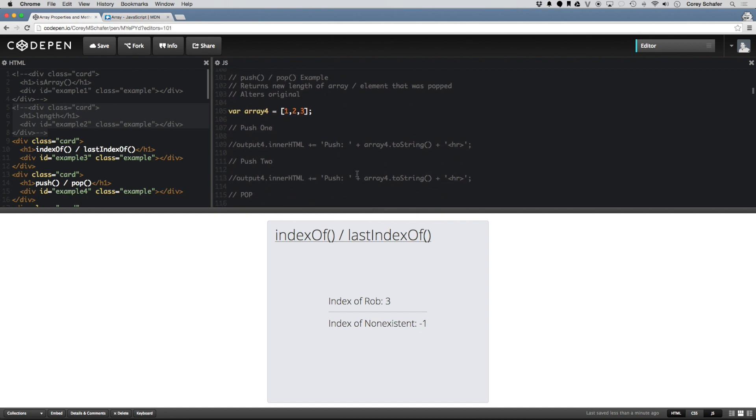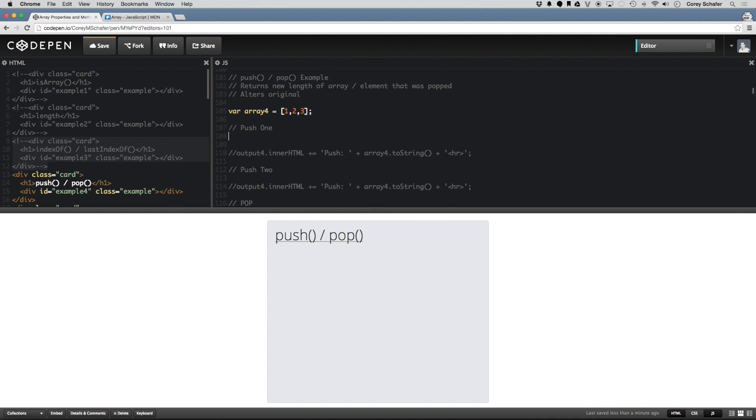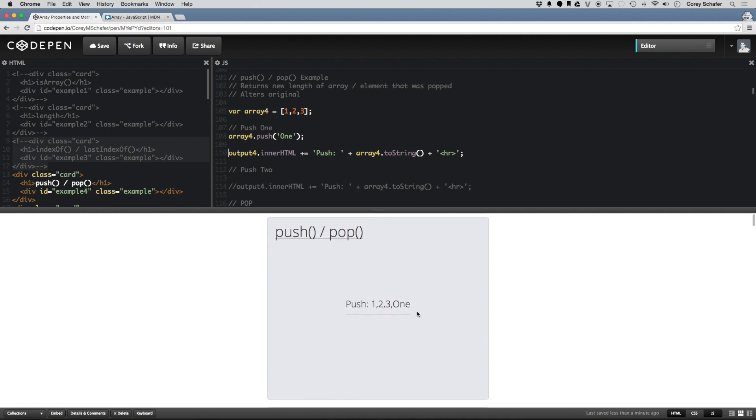Let's move down here and take a look at push and pop. Push and pop are ways to add and remove elements from your array. So you can see here I have a sample array that is just simply three numbers, 1, 2, 3. And to push a value on, I can do array4.push and I will just push on the string 1. And then let me output this to the HTML. And you can see here that this value got pushed onto the end of the array. So it's 1, 2, 3 and then the string 1.